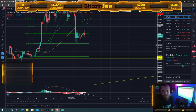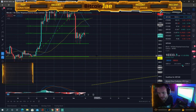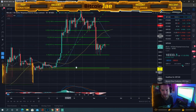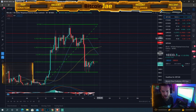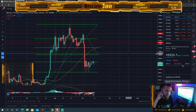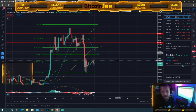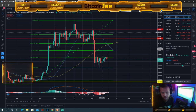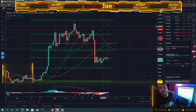If we continue this bear flag pattern and break down, we'd likely break to the 9,000 to 9,200 area — that's the next support. If we break up, each of these Fibonacci zones will be resistance, with the major one being 12,000. If you're holding Bitcoin and it goes back up to 12,000, I recommend selling as close to 12,000 as possible.